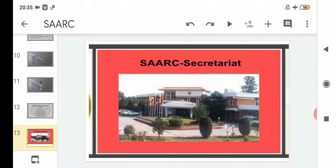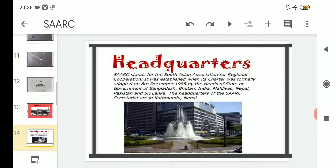As you can see the SAARC Secretariat, its headquarter is situated in Kathmandu, the capital of Nepal. A brief introduction is also given about the headquarters: SAARC stands for South Asian Association for Regional Cooperation. Its charter was formally adopted on 8th December 1985 by the heads of state or government of Bangladesh, Bhutan, India, Maldives, Nepal, Pakistan, and Sri Lanka.